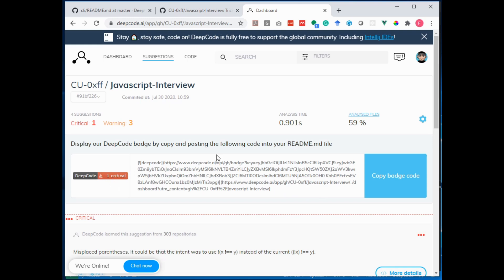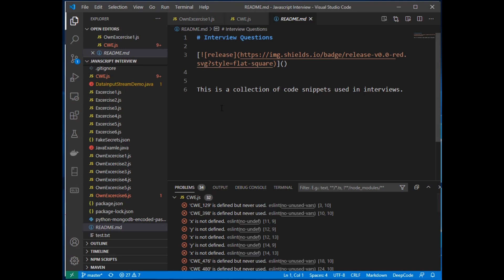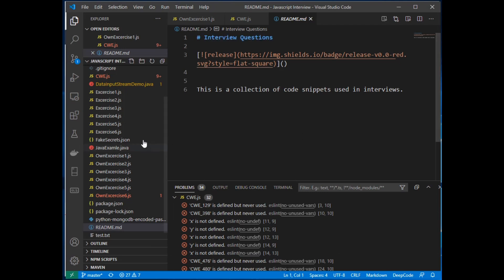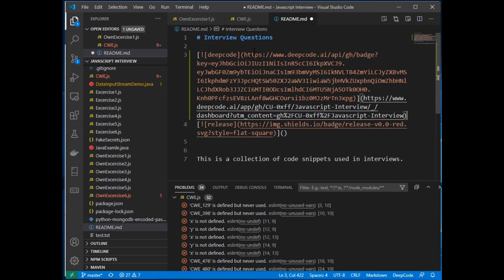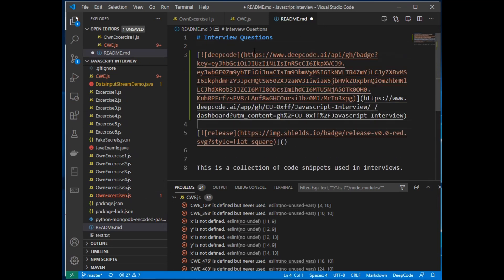Obviously my project here is not super perfect but that's the idea behind this demo here. So I'm copying this code now into my clipboard and I'm switching now to Visual Studio Code. This is Visual Studio Code. I opened the README MD of this little project here.